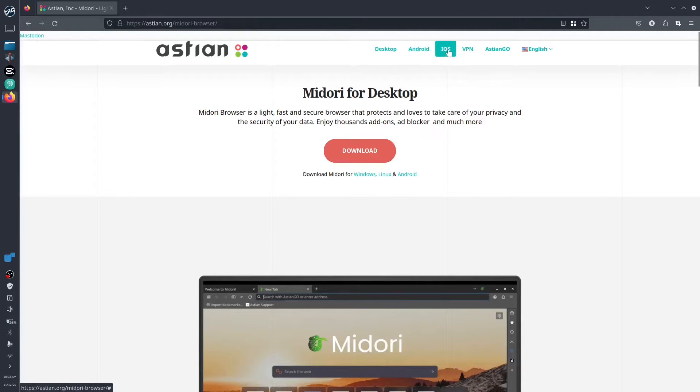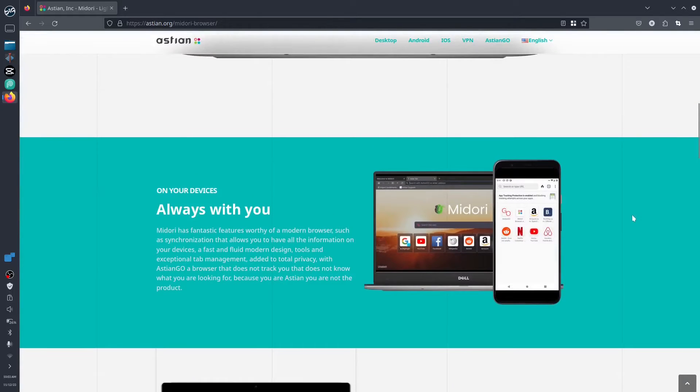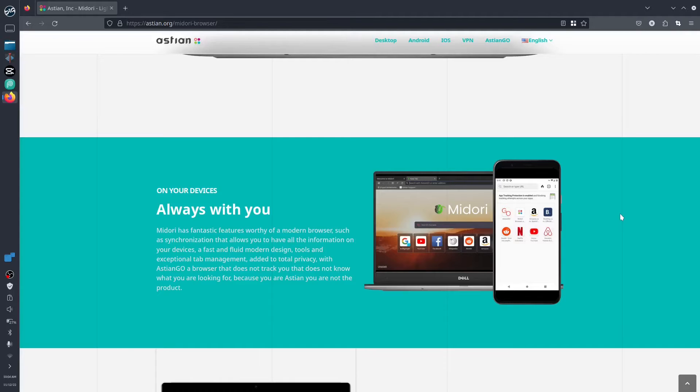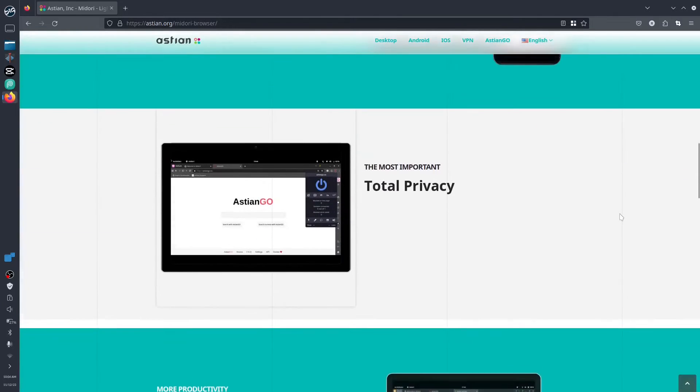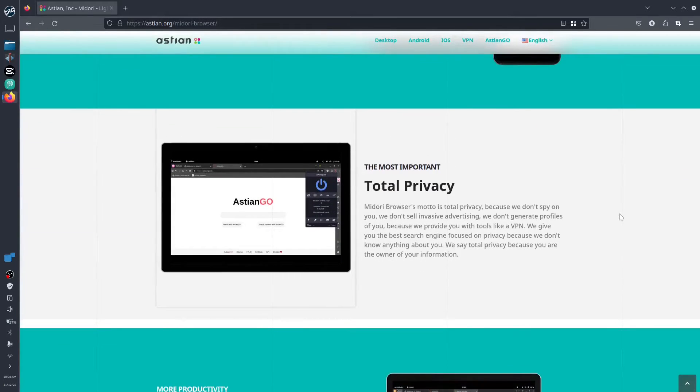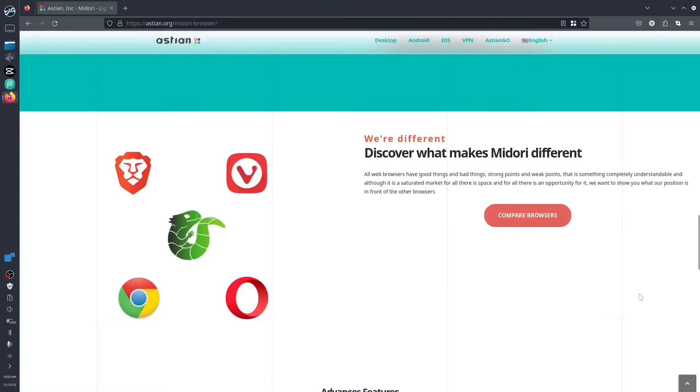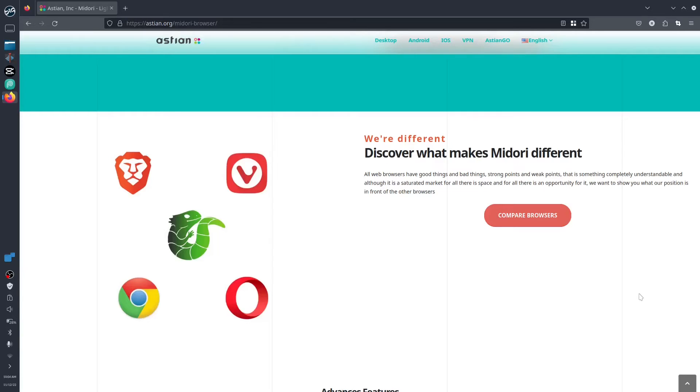Midori has fantastic features worth for the modern browser experience with synchronization that allows you to have all the information on your device, not on the web servers. It is fast, liquid with tools and top experience management, and of course total privacy with Astian. You can check out their website and the differences between different types of web browsers. It has good points and weak points, which is sometimes completely understandable.